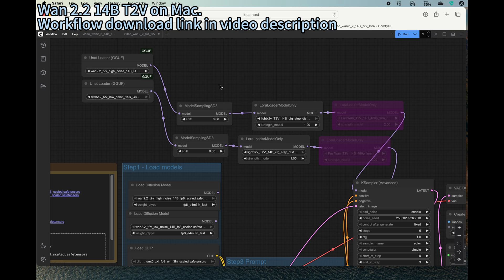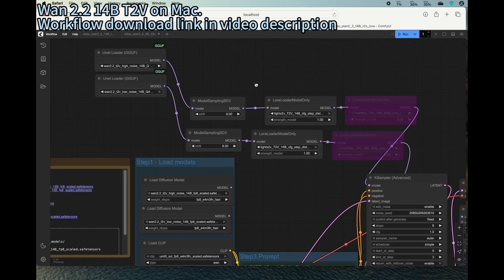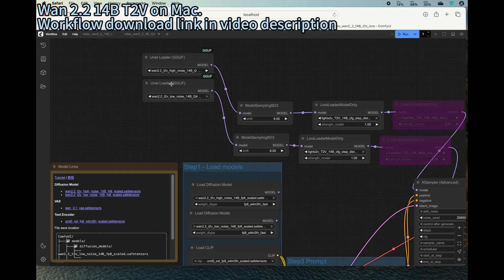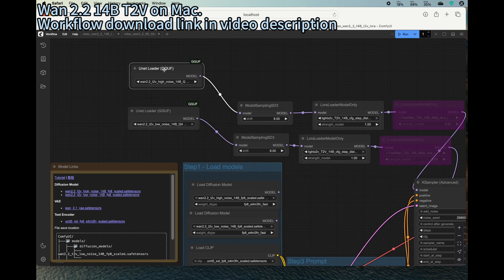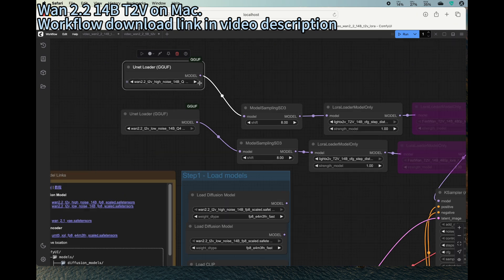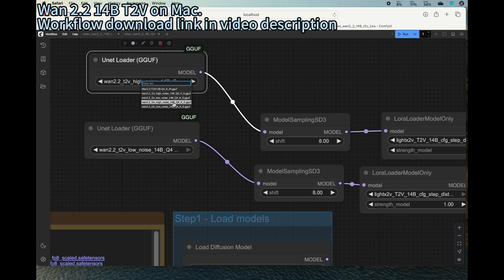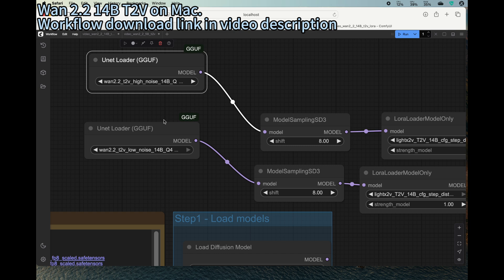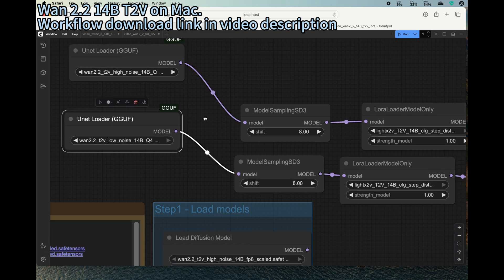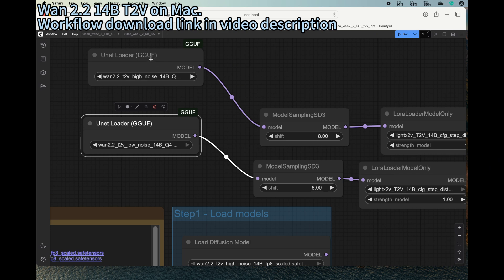So as I mentioned, here is the GGUF version. So this is the high noise 14B Q4. You can even try Q3 that can be even smaller size. So this is the high noise, this is the low noise for the 14B.